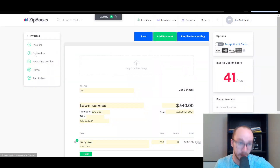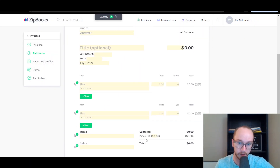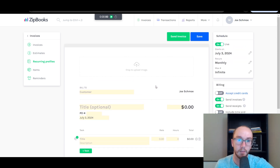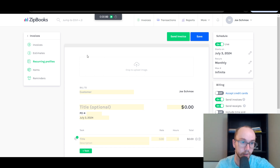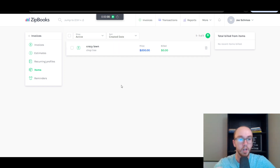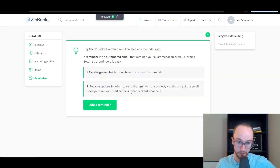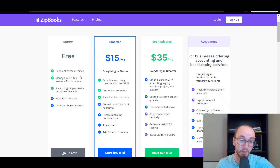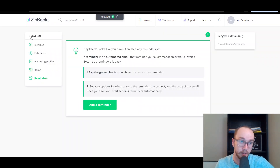You can also send estimates, set up recurring profiles for monthly recurring invoices — for example if you have an ongoing lawn service — and save items that represent services you regularly offer. Some automatic reminders and scheduling for recurring invoices are in the premium version, but you can still send unlimited basic invoices, manage unlimited customers, and accept digital payments through Square and PayPal on the free version.